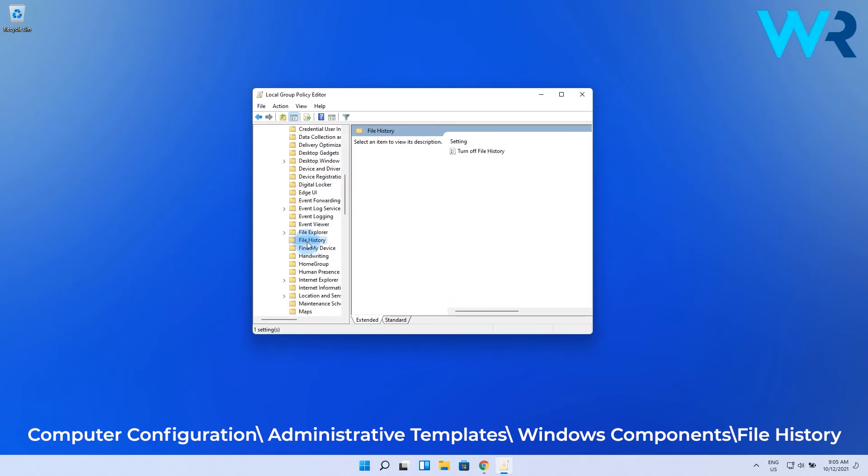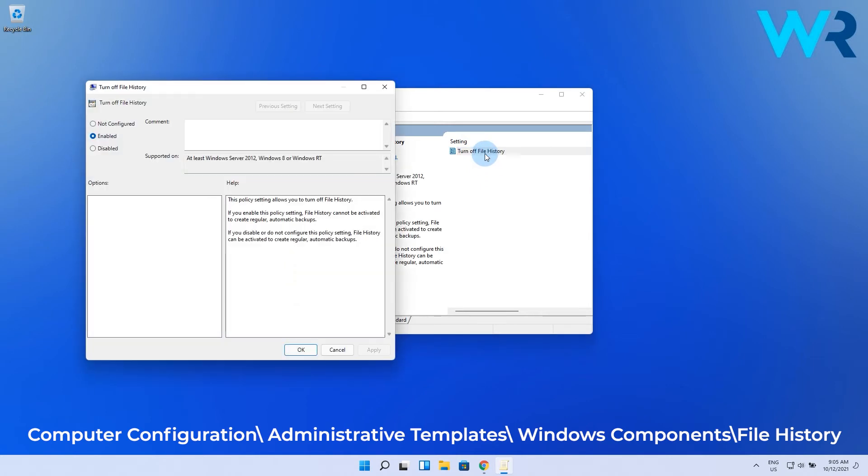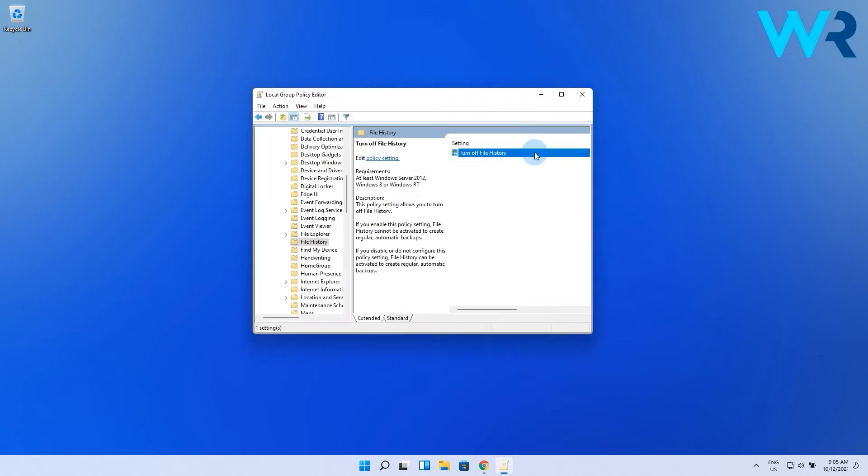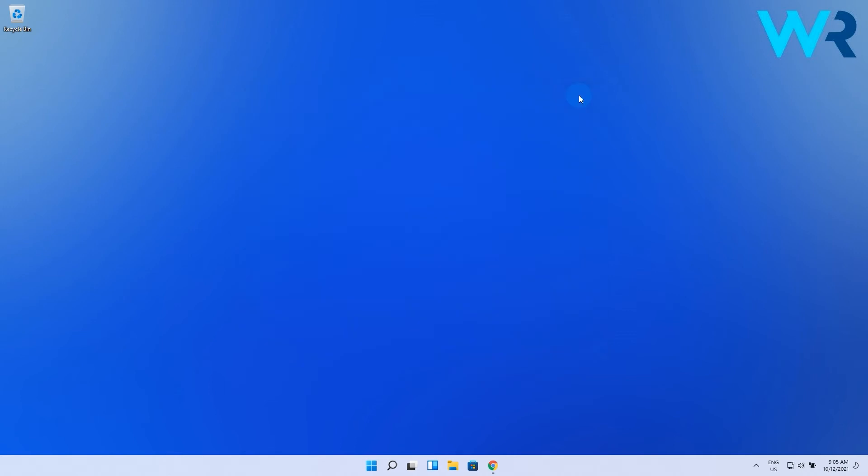In here select file history on the left of the window, then double click the turn off file history policy. Select the enabled or disabled option to turn off file history depending on your preferences, then press the apply button to save the new policy setting.